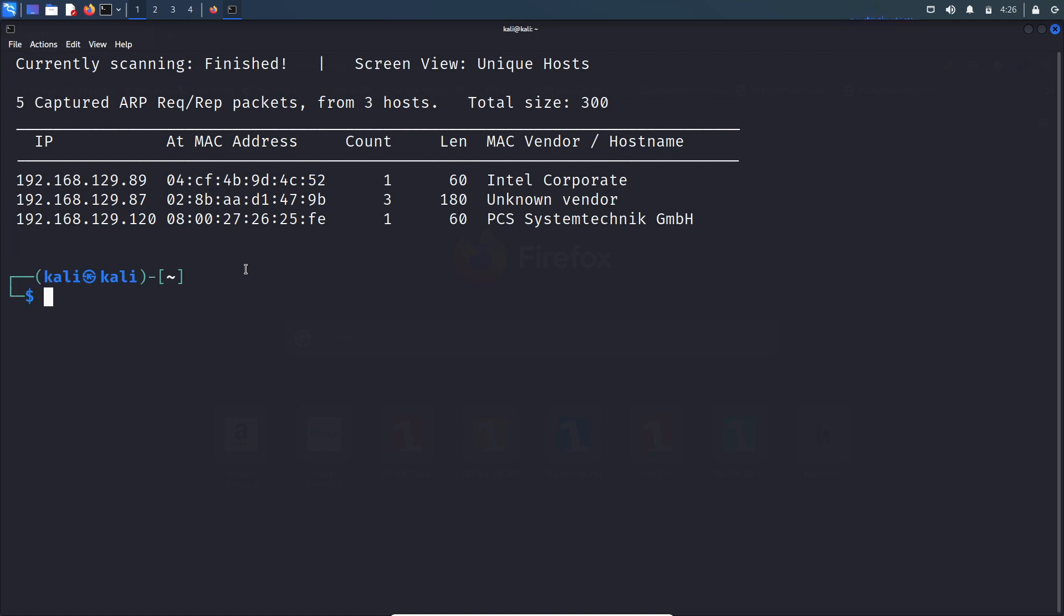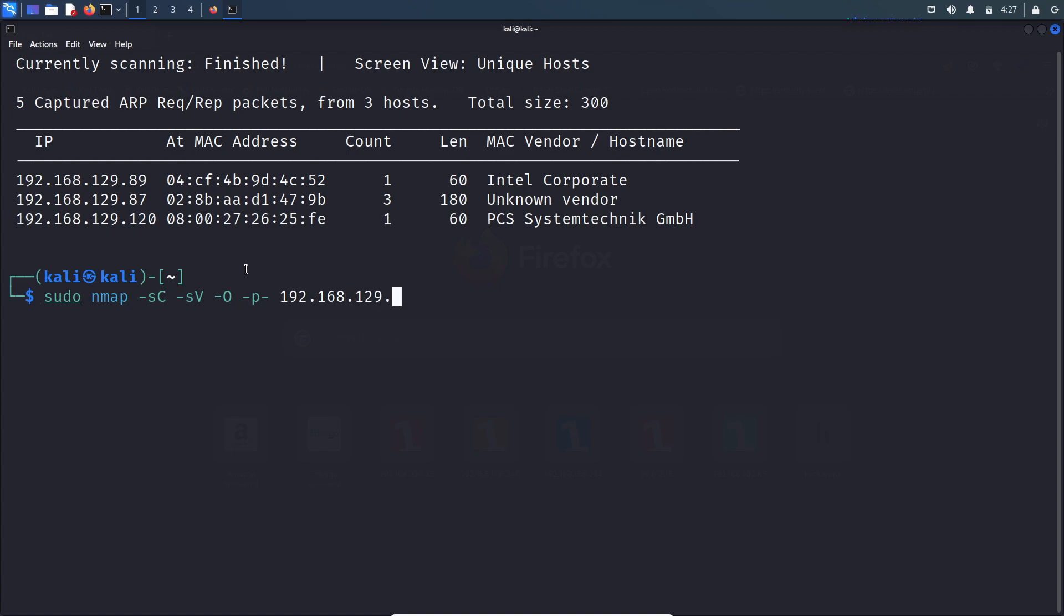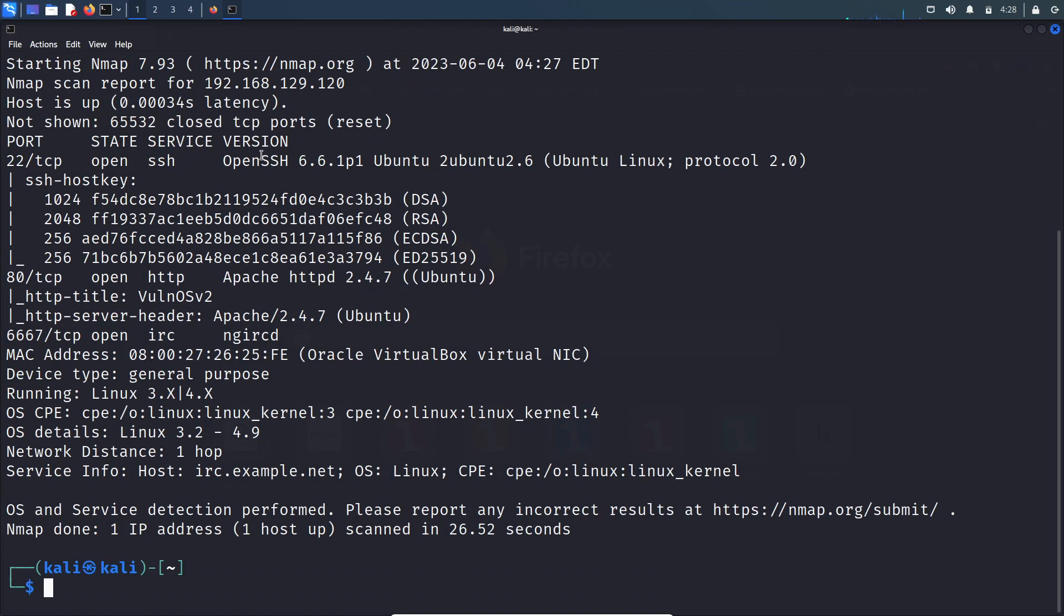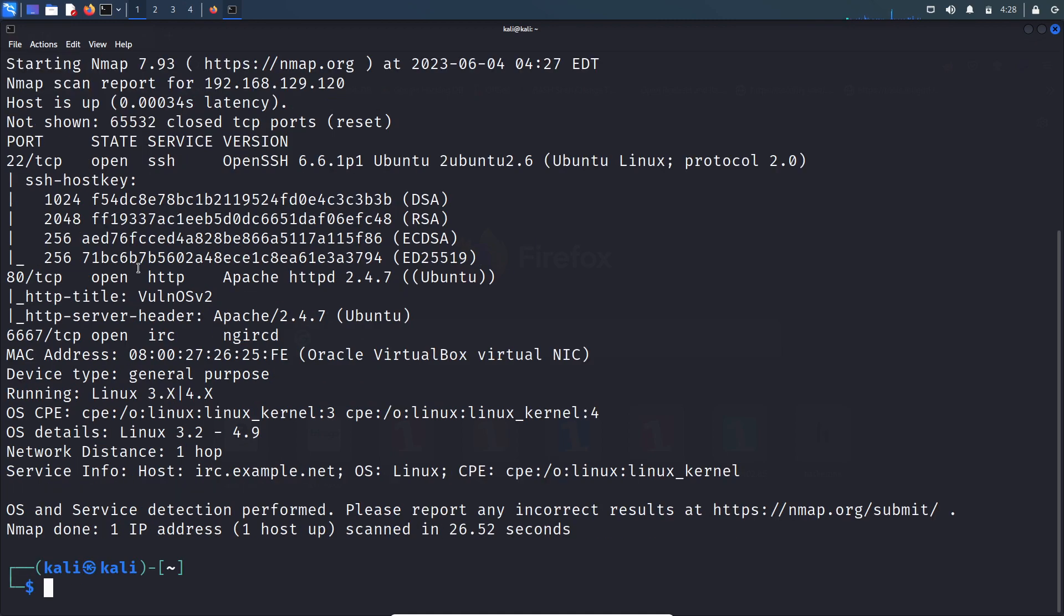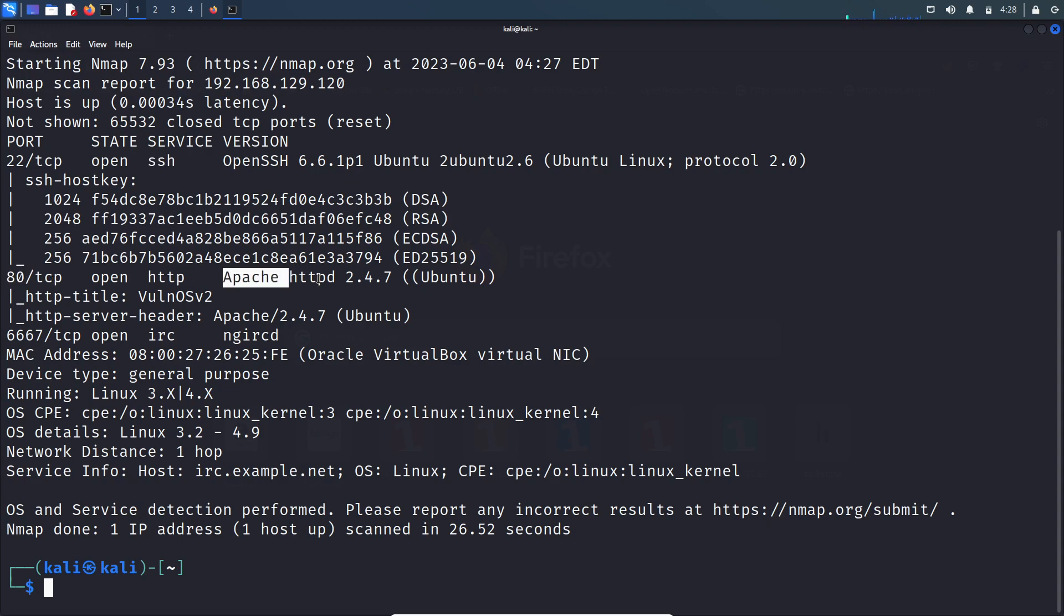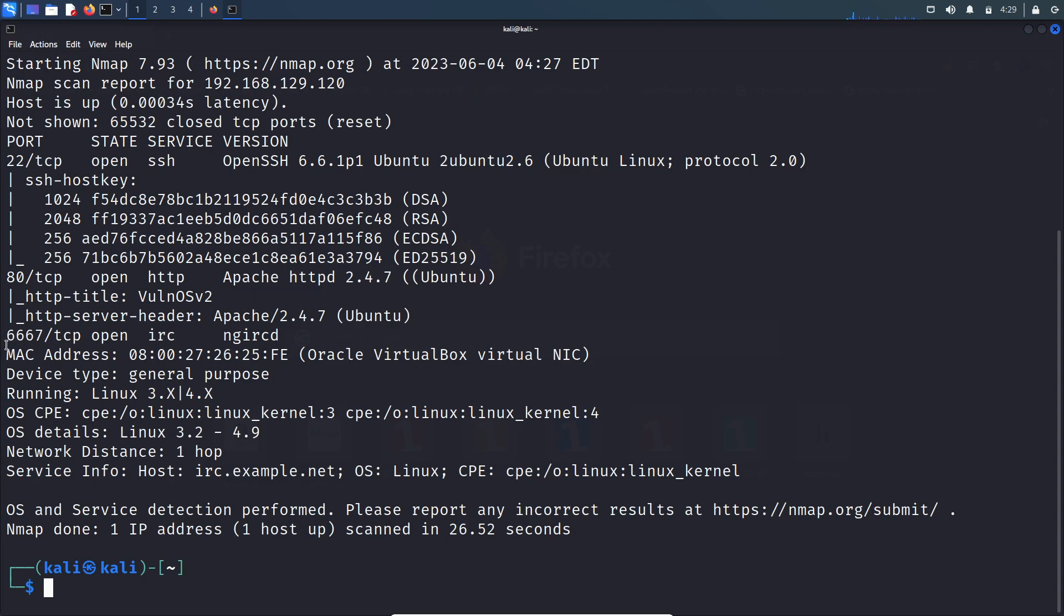Let's run an nmap scan to find out what services are open on this server. Looking at the nmap result, there are three ports open: port 22 which is SSH service, port 80 which is HTTP service with Apache version information, and port 6667 which is IRC. I don't know much about IRC service, we need to enumerate more on this.